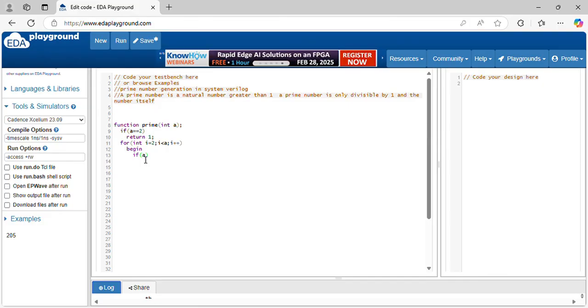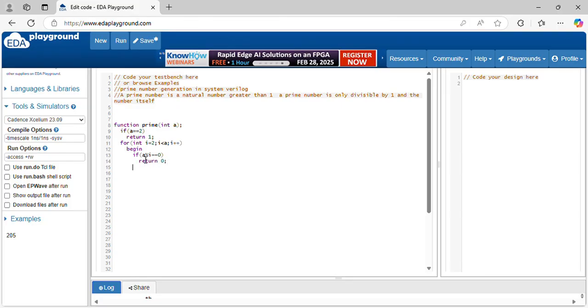If it is divisible by other than this number, it means it is not a prime number. a modulo i equal to 0. I am returning 0. Otherwise, it is a prime number.